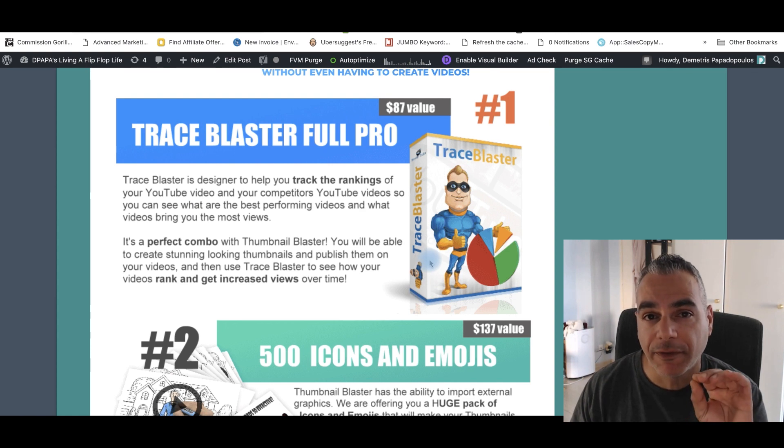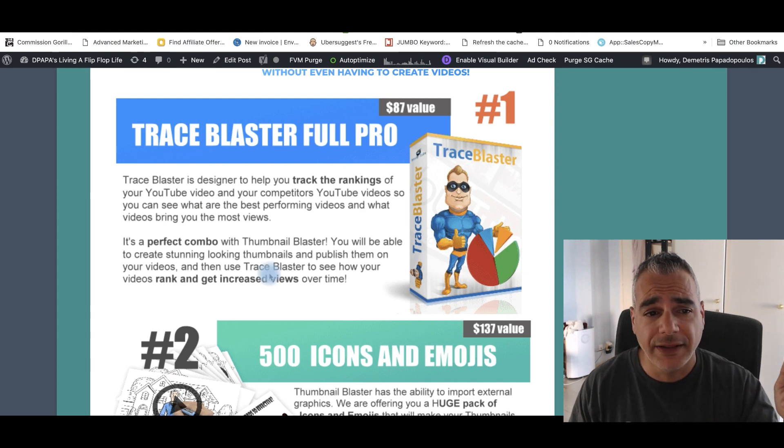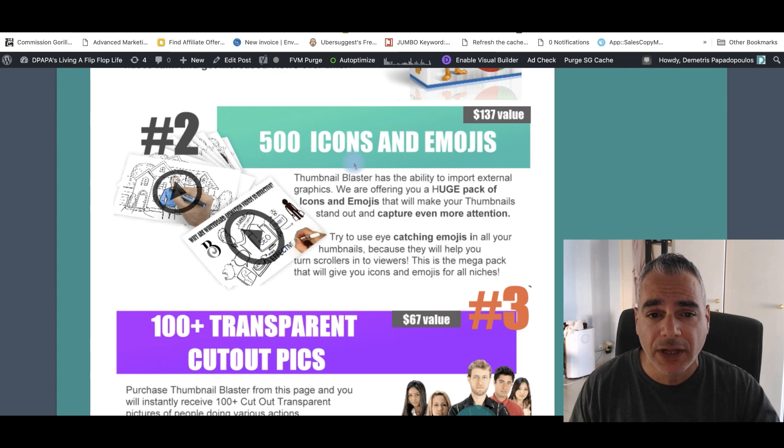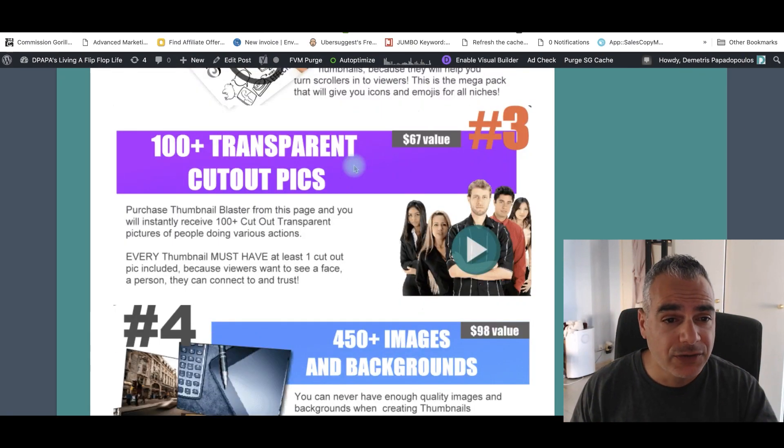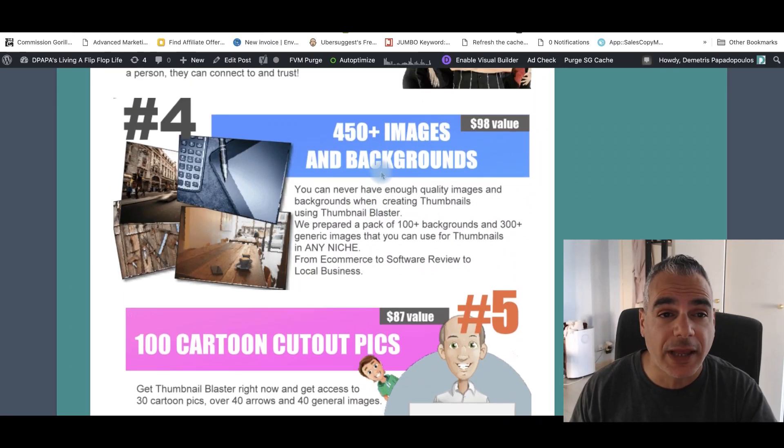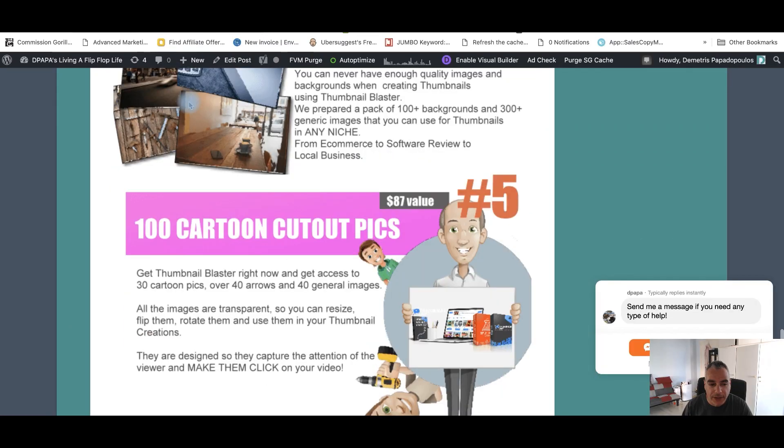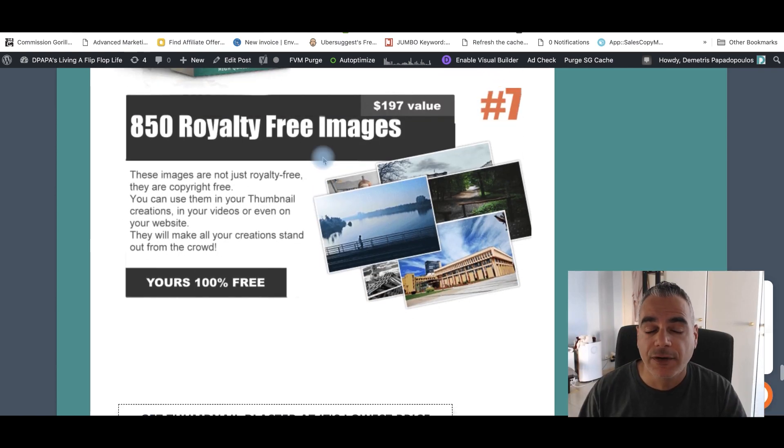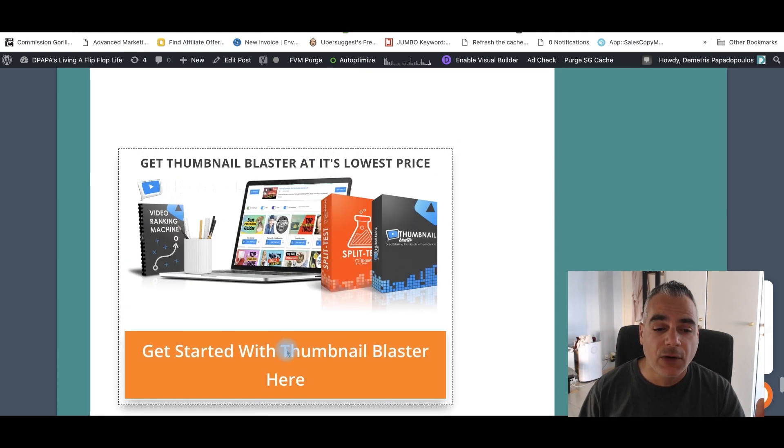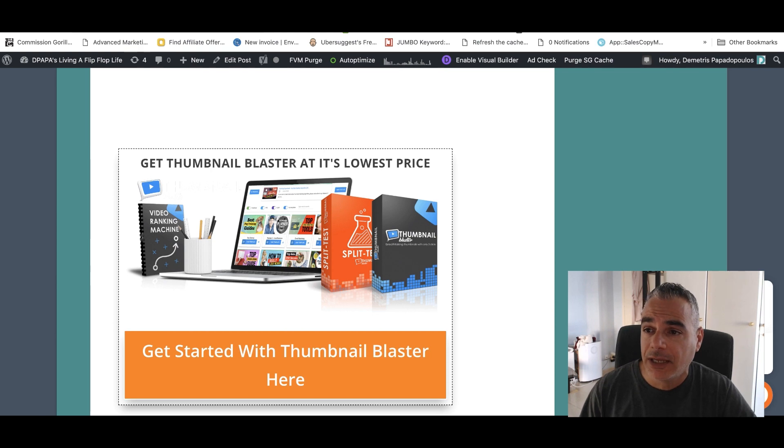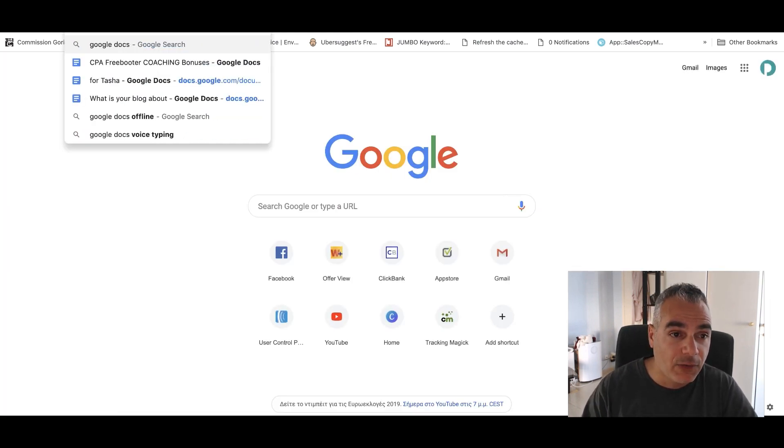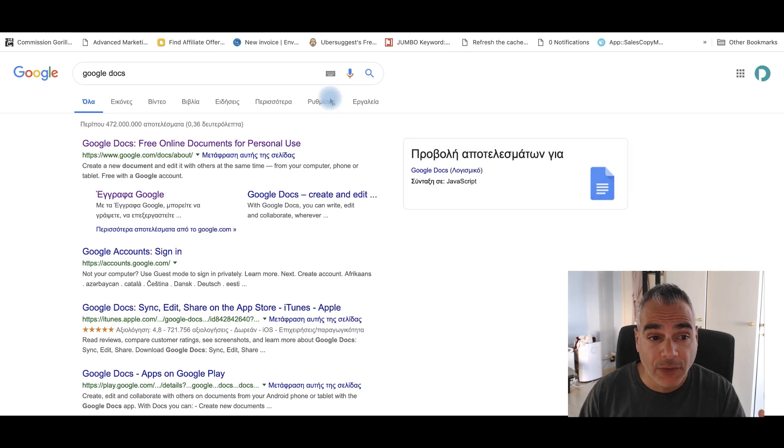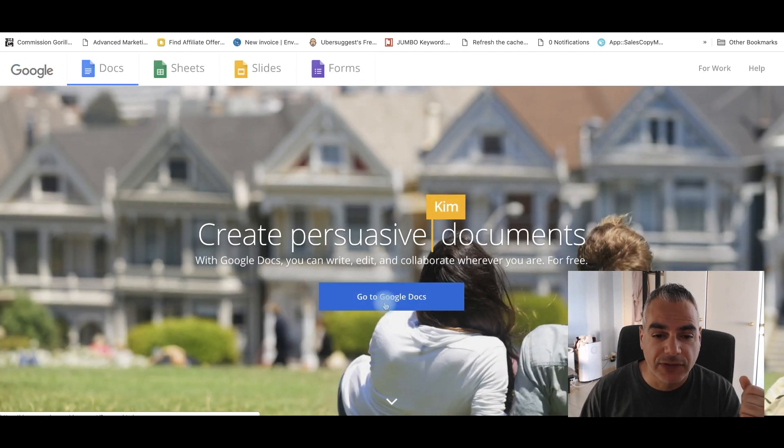Again, these are from the vendors and these are the trace blaster full pro 500 icons and emojis, a hundred transparent cutout pictures. You can be using 450 images and backgrounds, images and backgrounds, a hundred cartoon cutout pictures. You can be using for your videos, photo packs that you're going to be using 850 royalty free images that you're going to be using. All if you go through my links right here, I've set it all up in my Google docs. You're going to be getting all these, they're all going to be accessible for you as free bonuses.